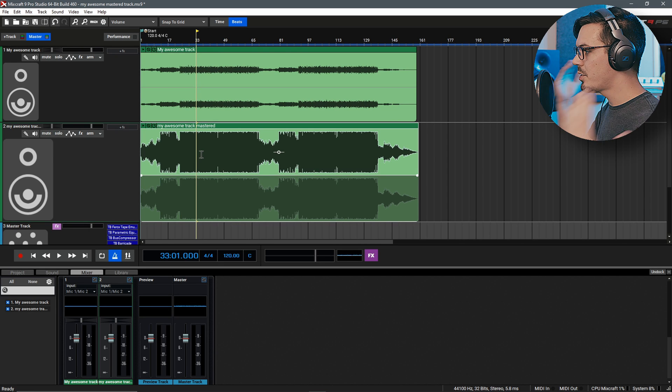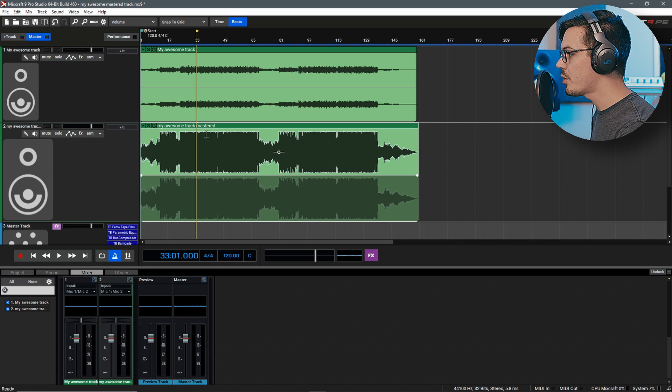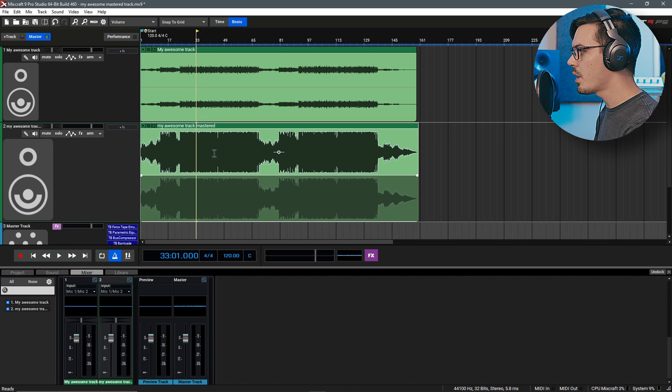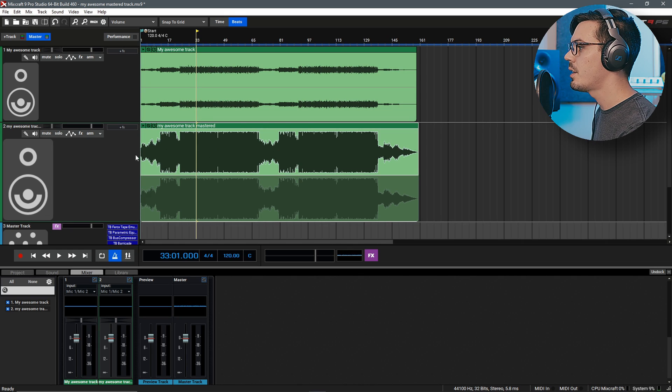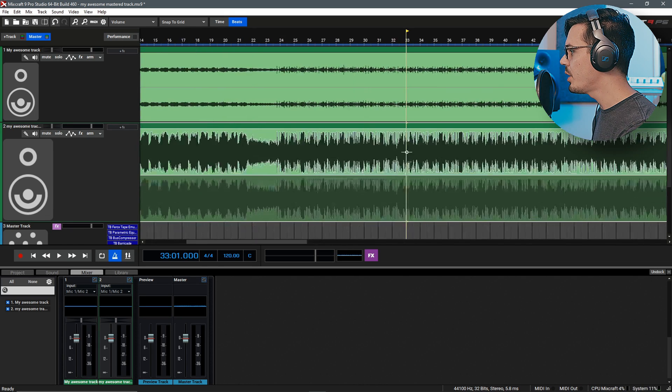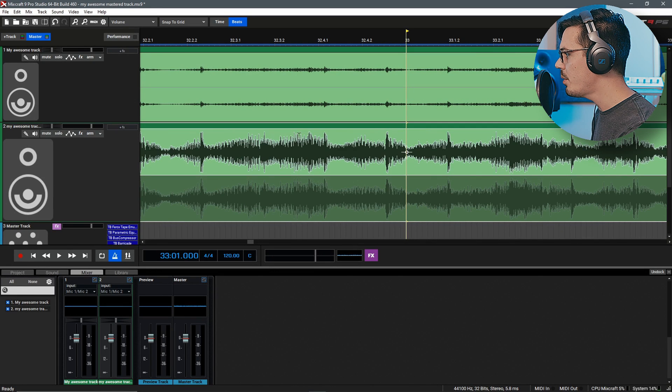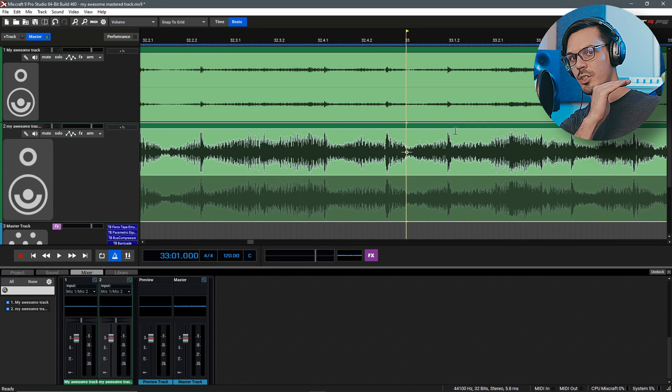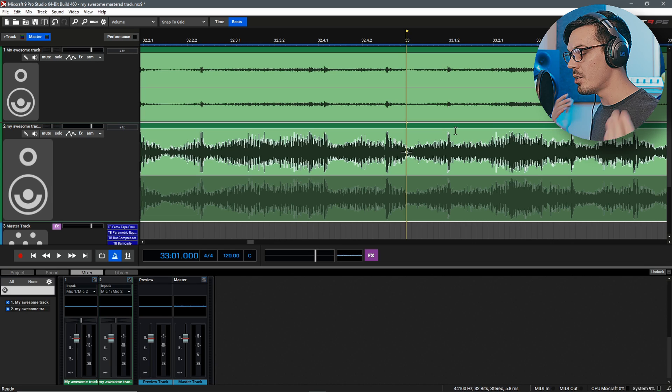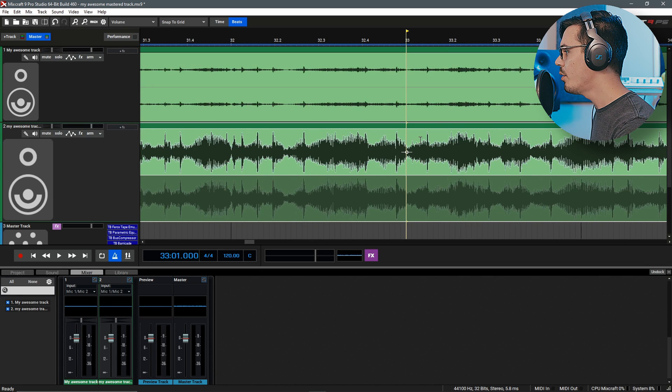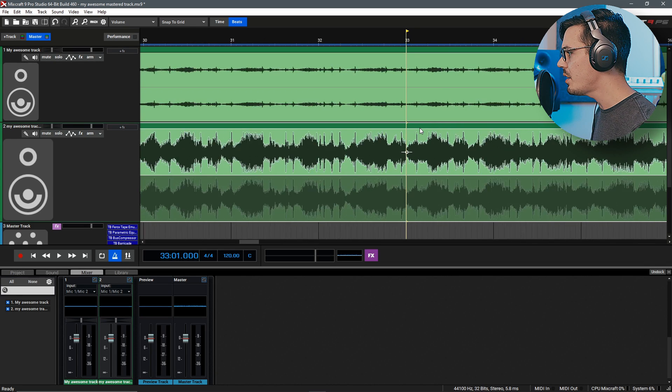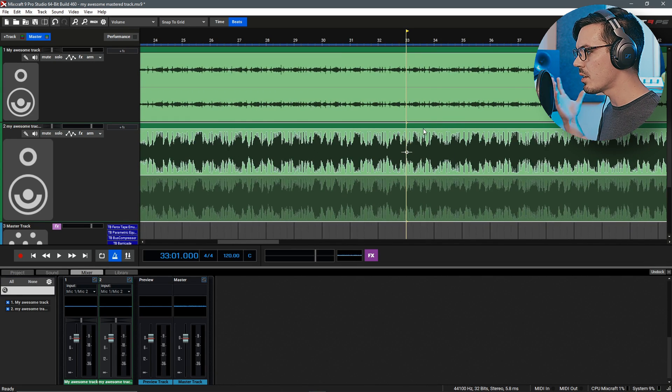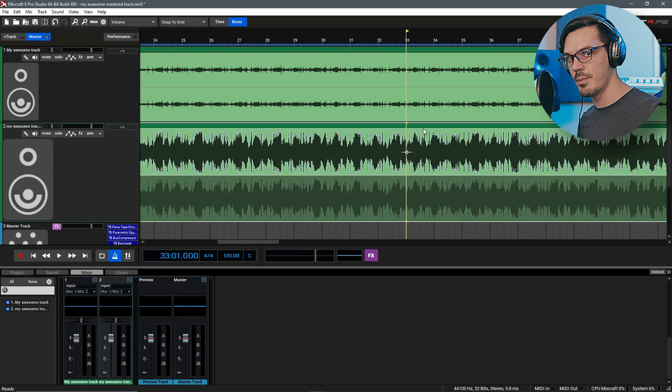As a final comparison I've dragged the master track back into the session here and you can see the difference we've made. We've really brought up the level and things just sound a lot more alive. And if we go in and take a closer look we can see that we haven't over limited anything. It's not totally squared and chopped off because that would be distorted and sound pretty bad. We've got a nice healthy dynamic mix that sounds nice and large and is at a commercial level.